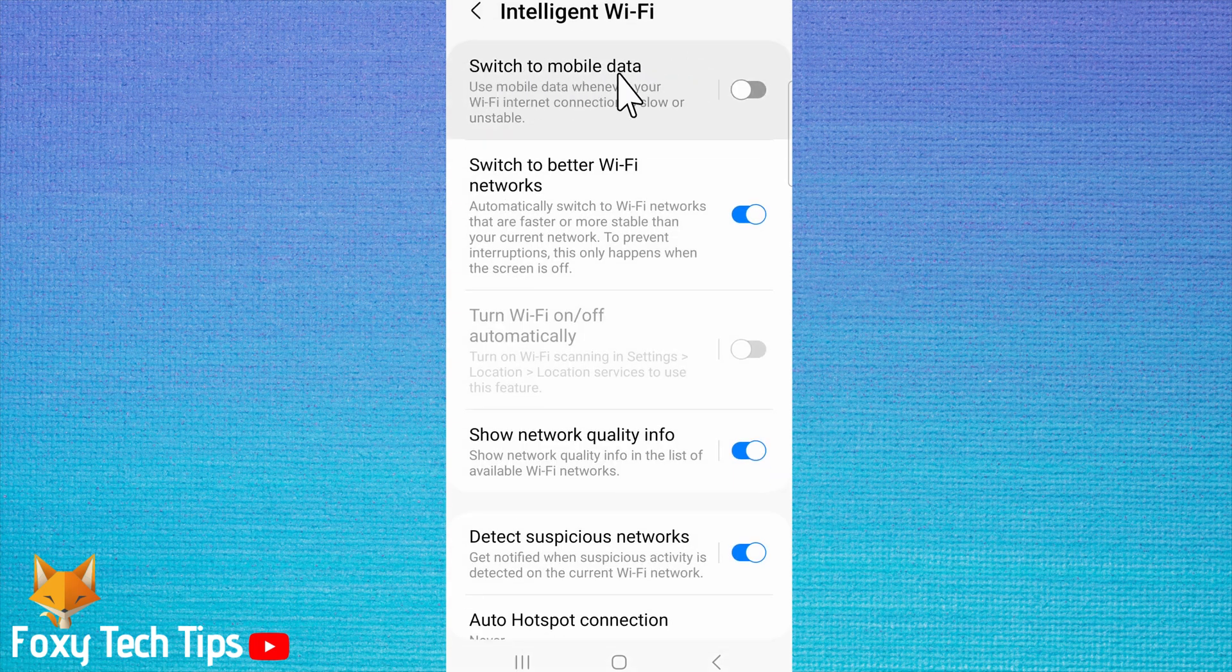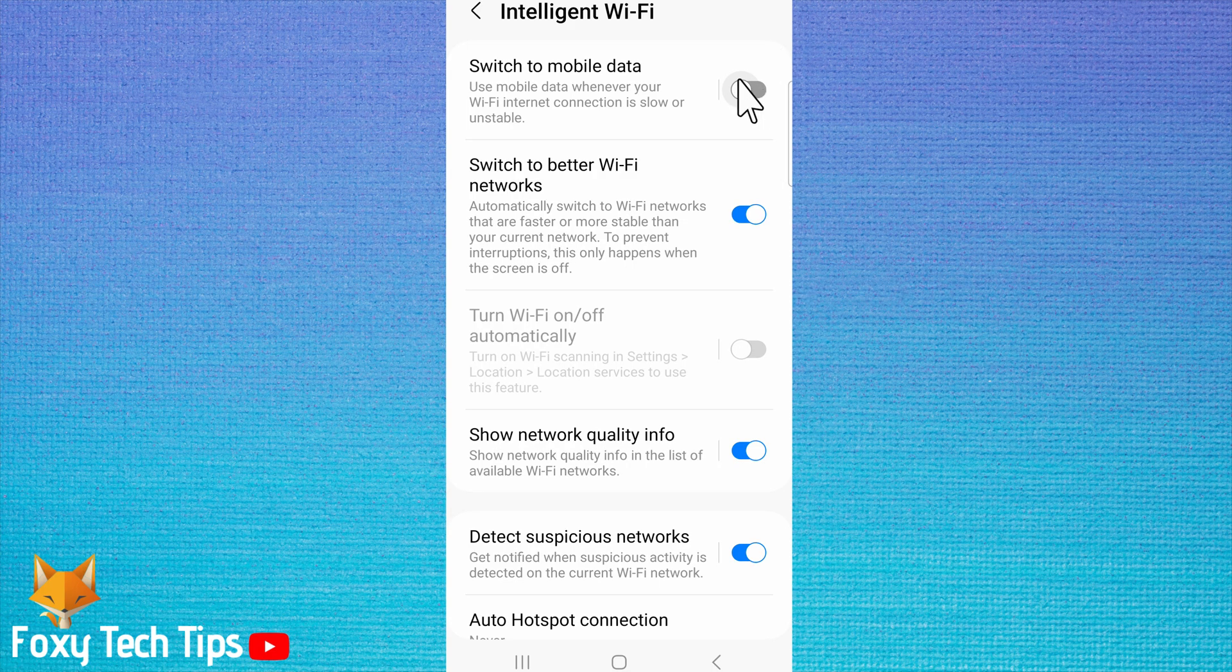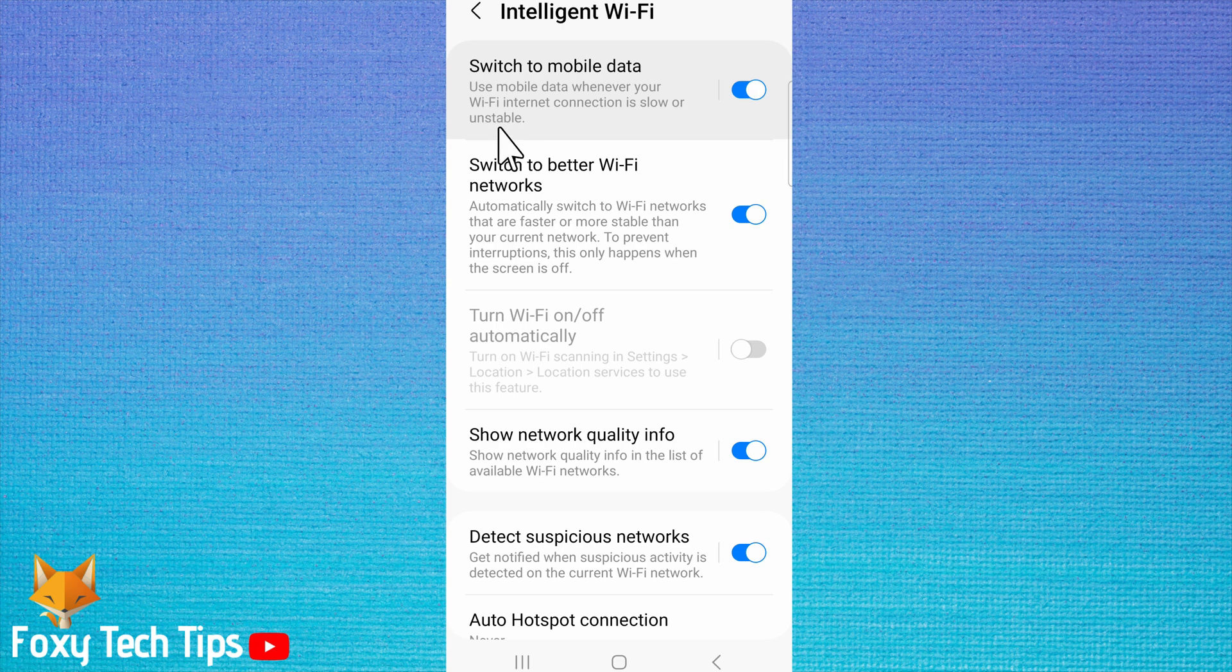Switch the toggle on to the right of Switch to Mobile Data. Then tap on the left side of the Switch to Mobile Data panel.